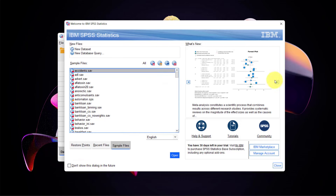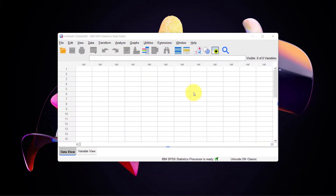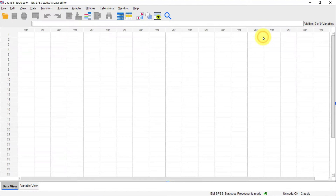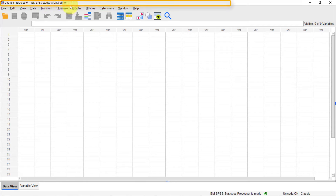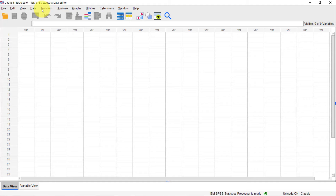Instead of hiding it, I'll just close this window. Behind it we have the IBM SPSS Statistics Data Editor. I'll expand it to fill the whole screen. SPSS actually has multiple windows — the one we just closed is the welcome/start window, but this is the data editor window, which is the main window in SPSS where you see the data itself and the variables.